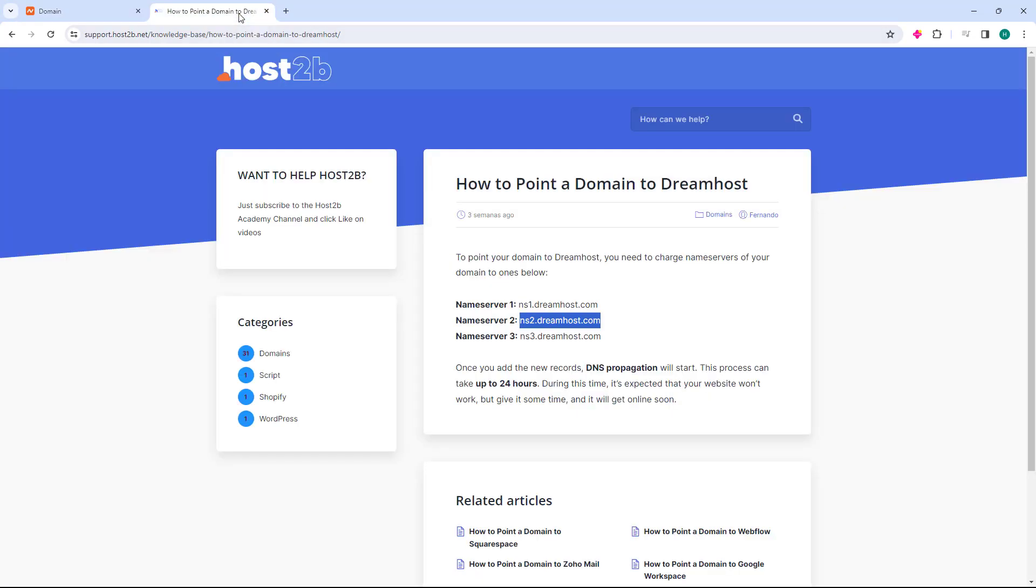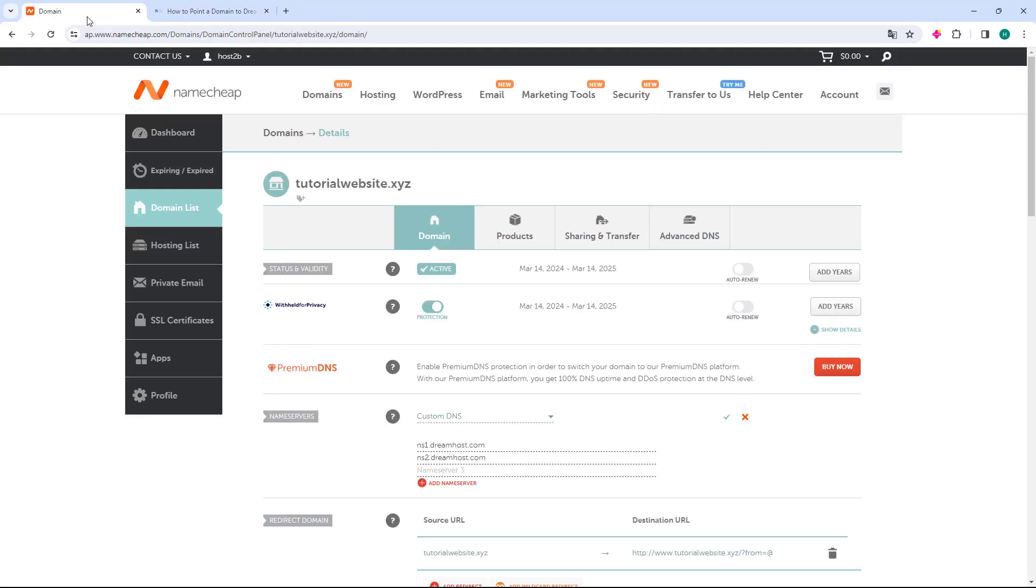Finally, we will go back to Host2B, select Name Server 3, and copy. Go back to Namecheap, and in the Name Server 3 field, just paste the Name Server. After configuring all Dreamhost Name Servers, just go to the right side and click the green Save button.